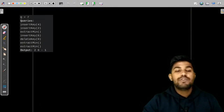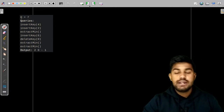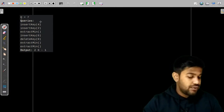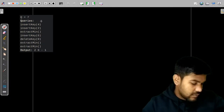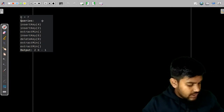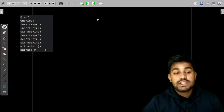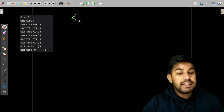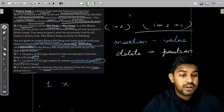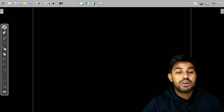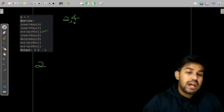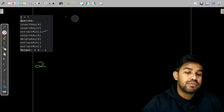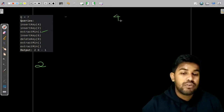Let us move forward and see the sample test cases. First we need to insert the key 4, so the heap has 4. Then we insert 2. As this is a min heap, 2 would be placed before 4. Then there is extraction of min heap, so we print 2 and remove it. We now have only 4 remaining.